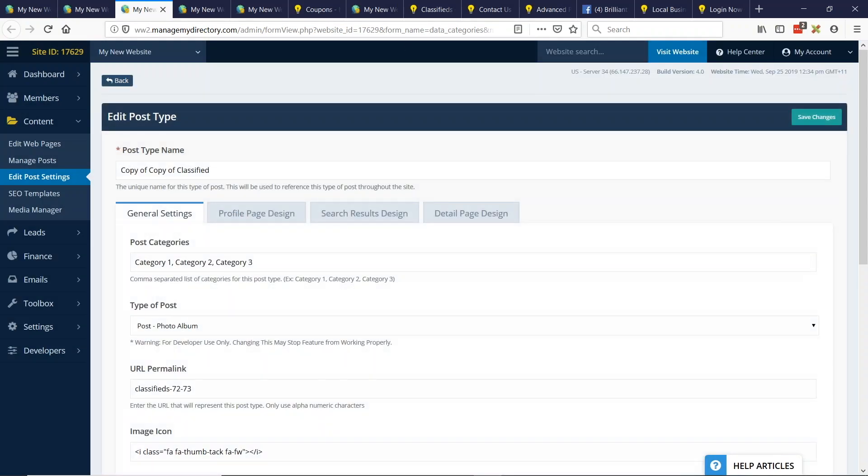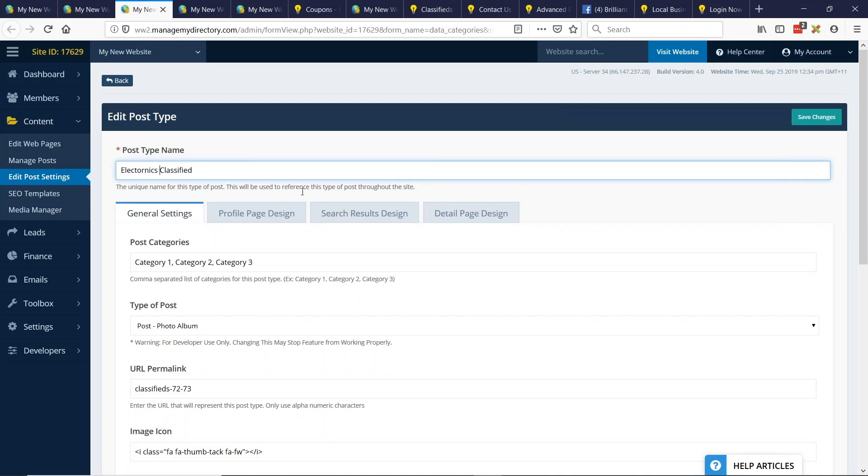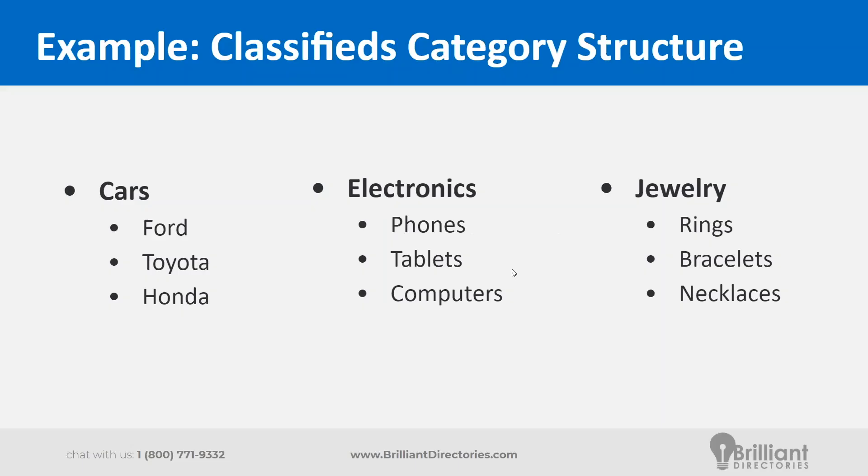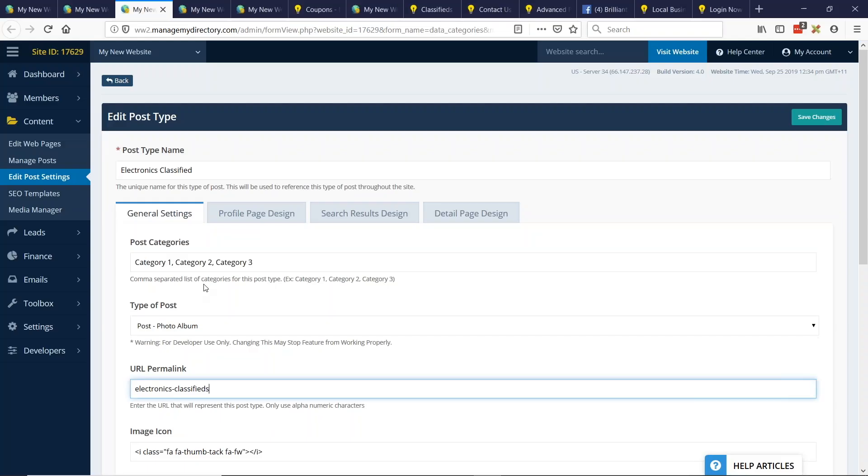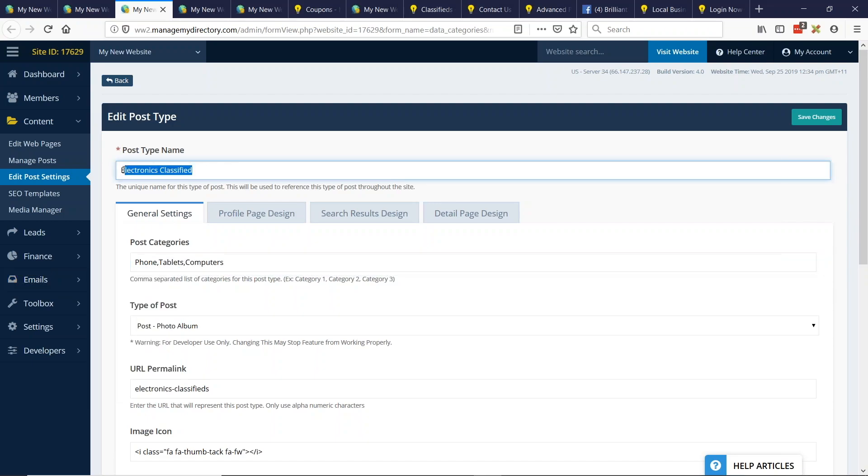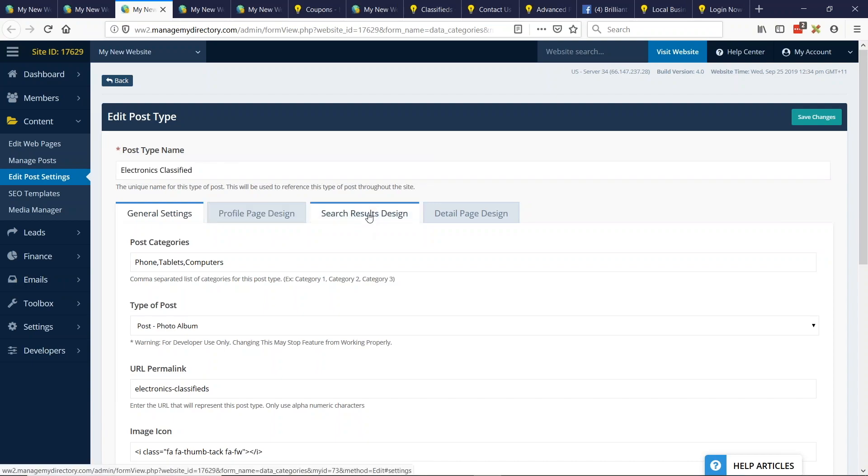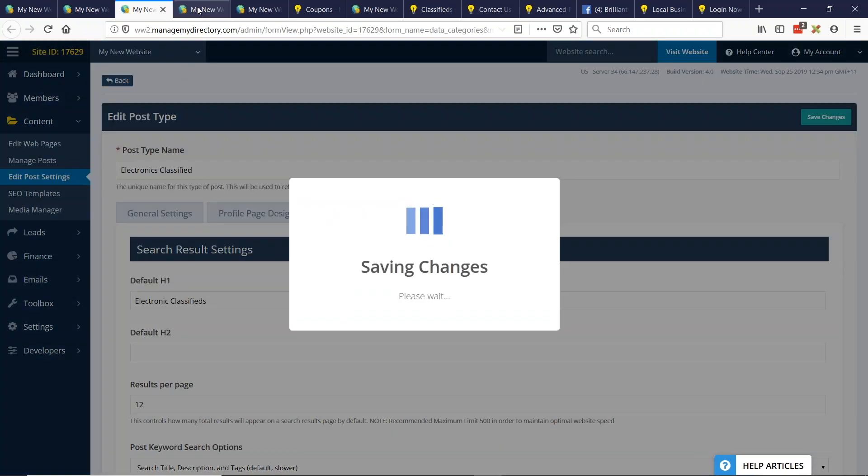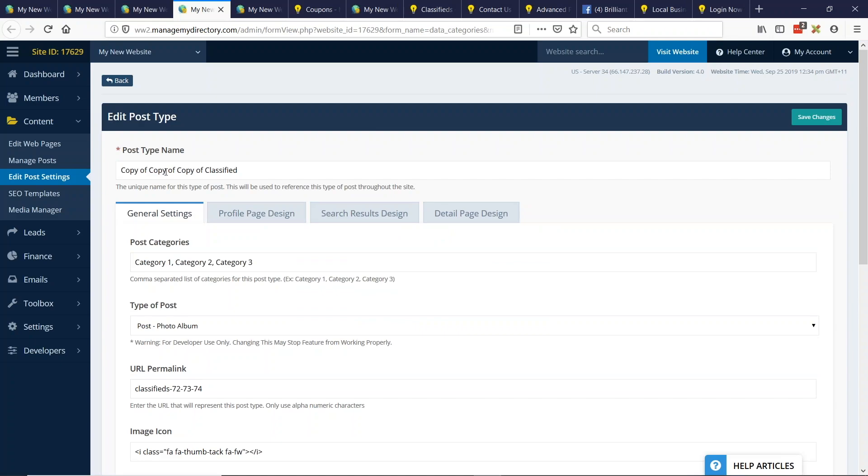Let's do this for the other two. So we'll do electronics and we'll do that here also. Let's spell it right. Now you might not think you need this because you don't have a classified site, but if you have other post types, you might want to utilize this strategy for some of your other post types. So for electronics, let's do phones, tablets, and computers. And then I want to update the search results design here, the H1 title. So this will say electronics, electronic classifieds. There we go. And I'll save the changes.